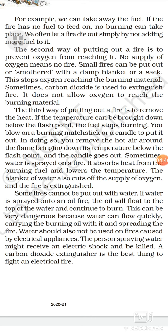Students, as you have seen, there are fire extinguishers in your school, installed in every corridor. These fire extinguishers contain carbon dioxide gas. When carbon dioxide is supplied, the oxygen supply is stopped and the fire is extinguished. The third way of putting out a fire is to remove the heat.